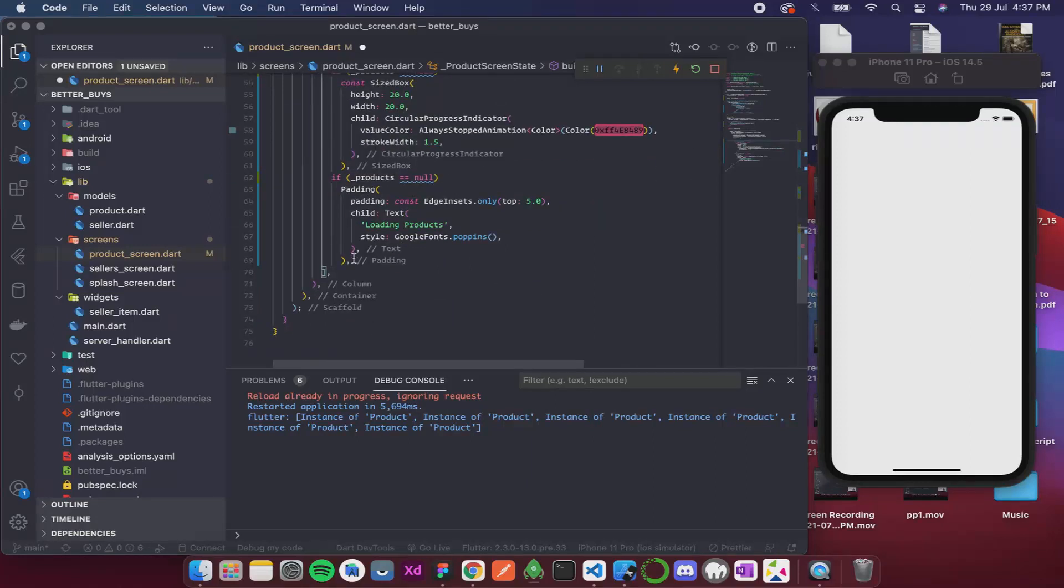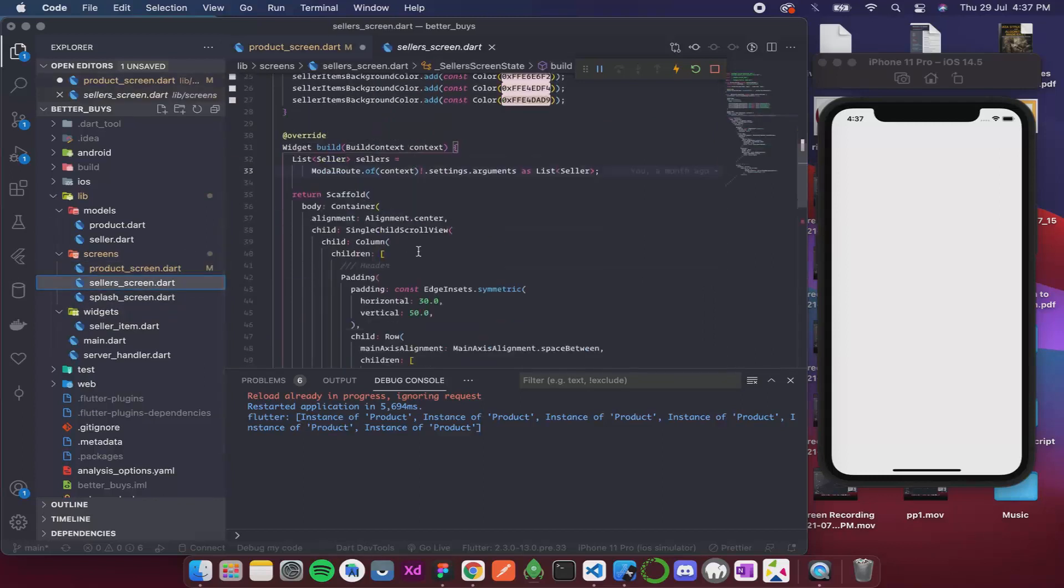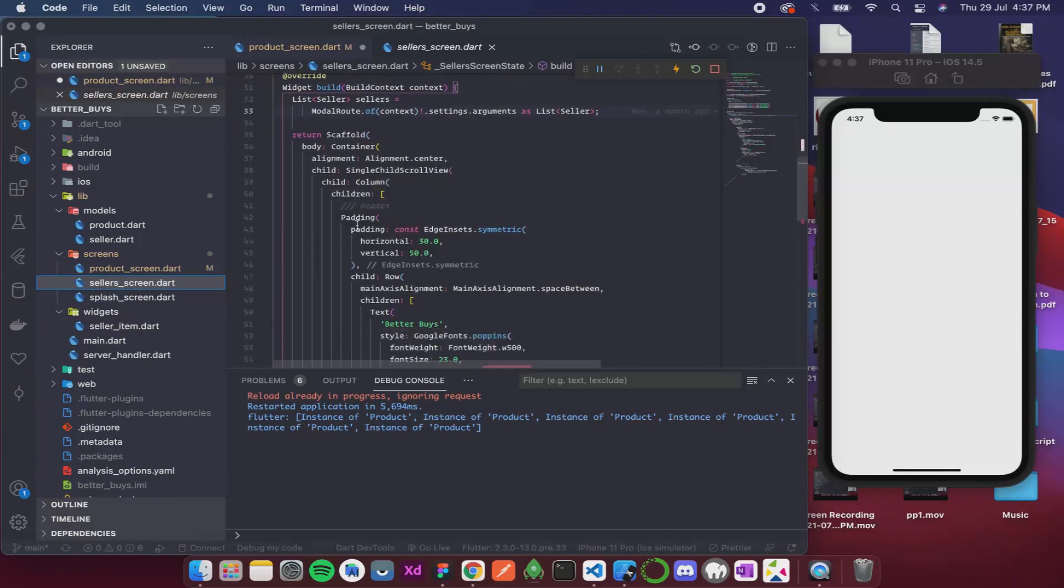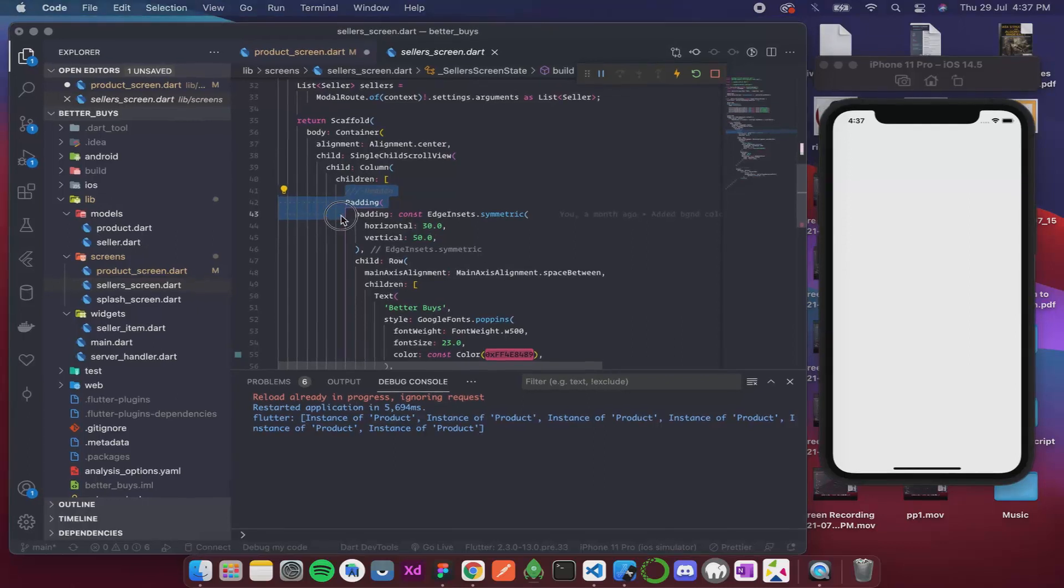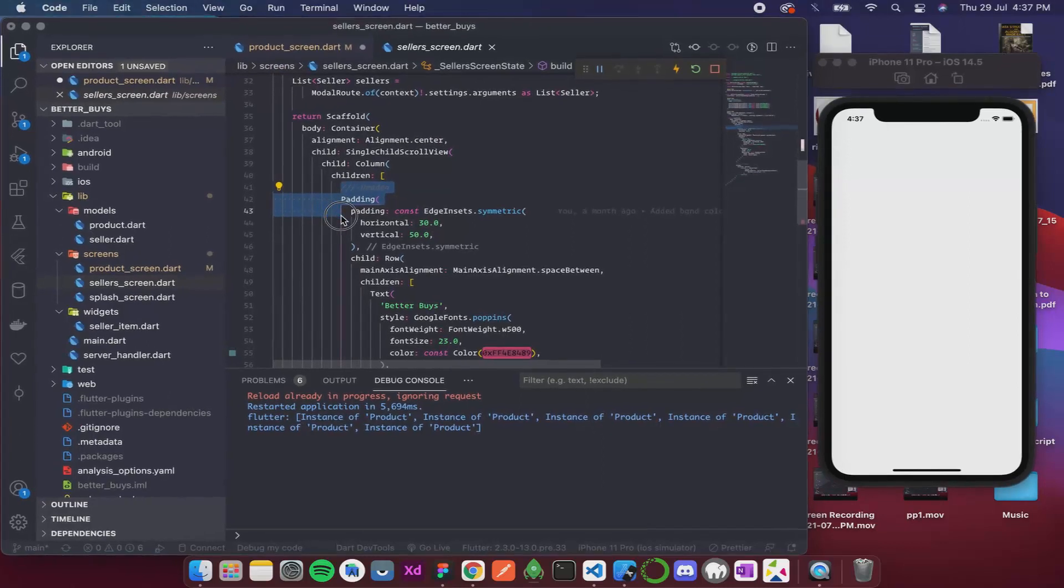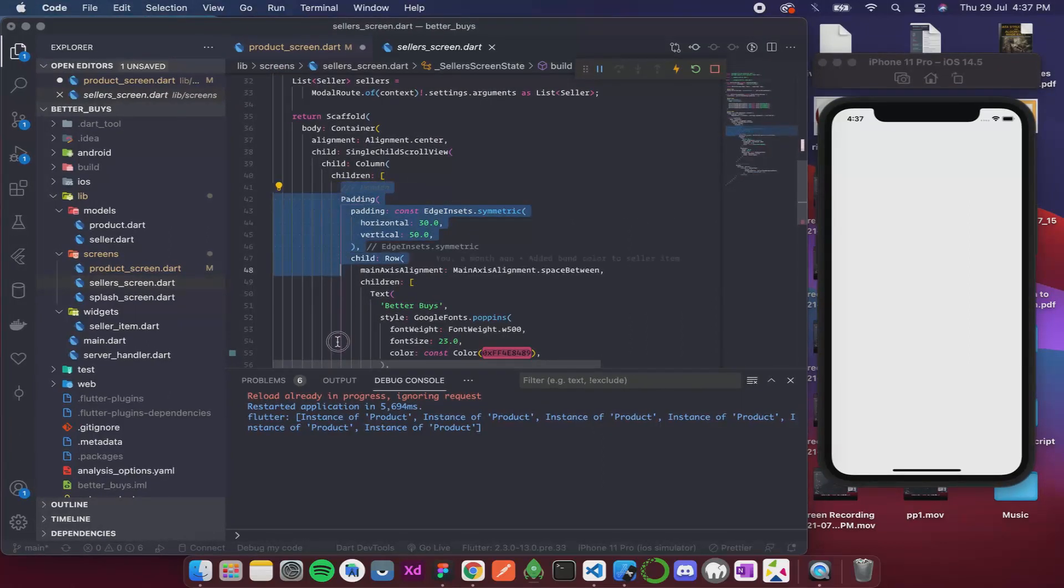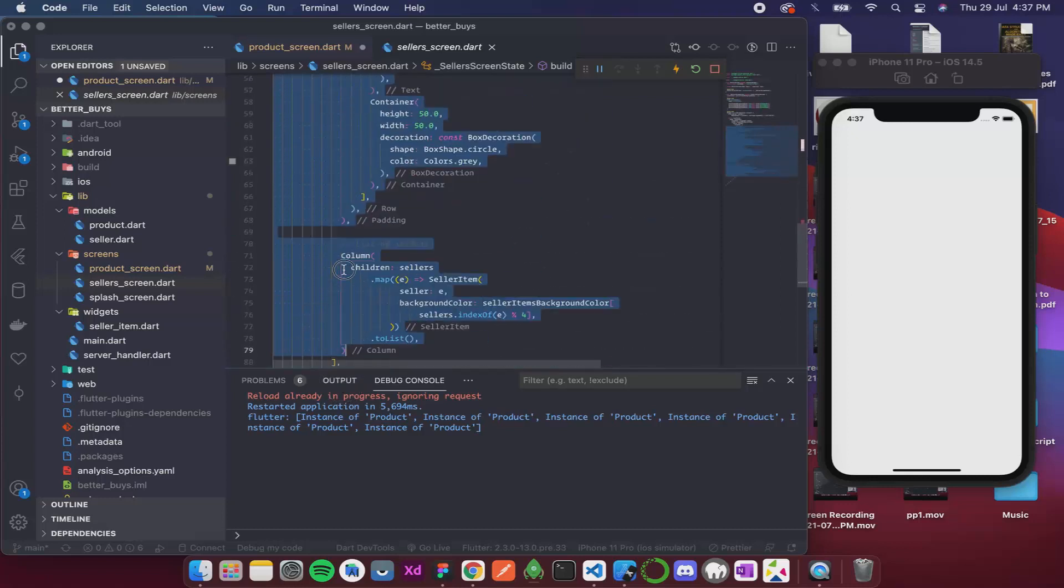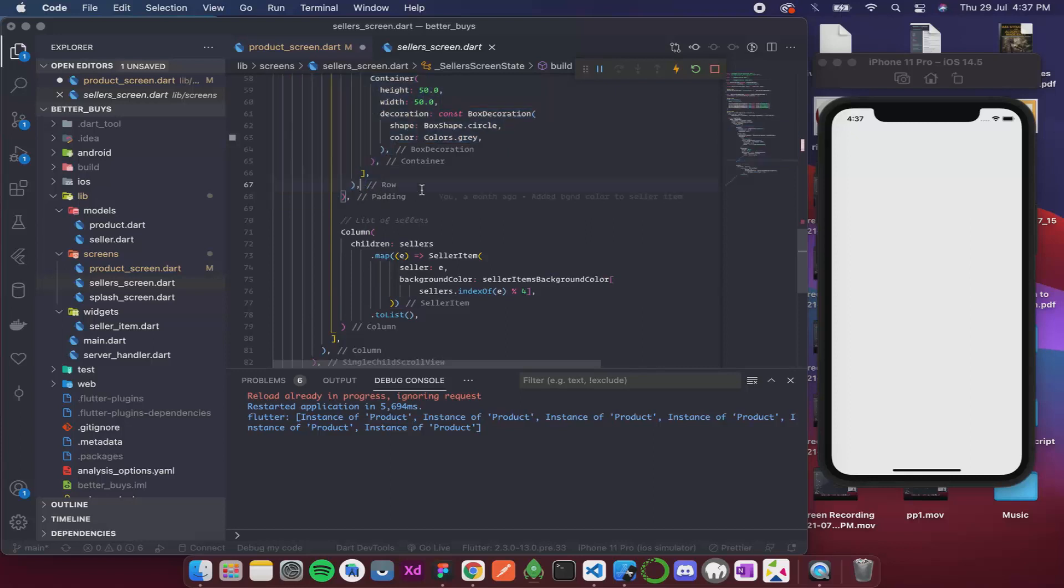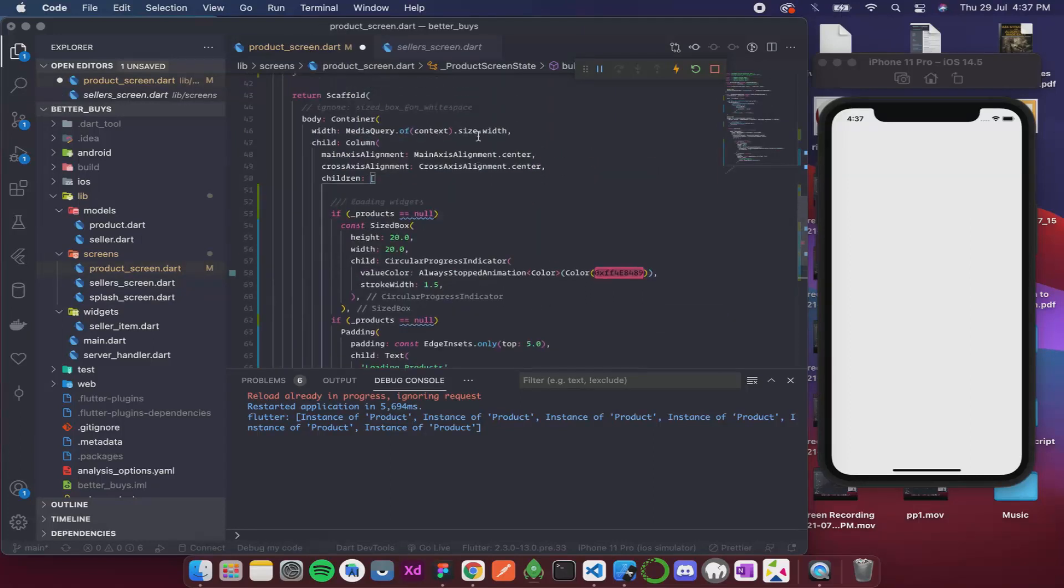Now over here after product let's add that. So for that I'll go to the sellers screen and inside the scaffold inside the children we have this header, so I'm simply gonna copy it. Paste it over here.